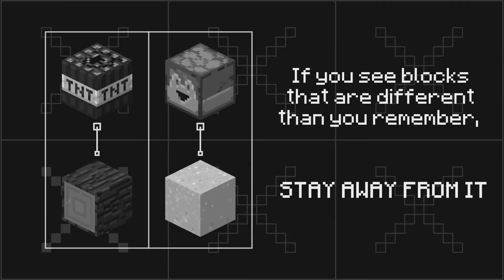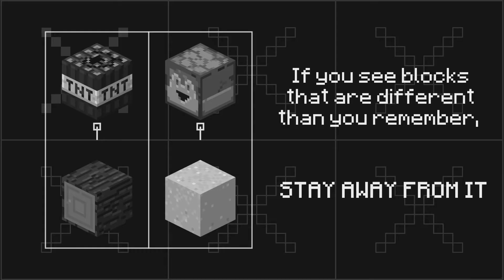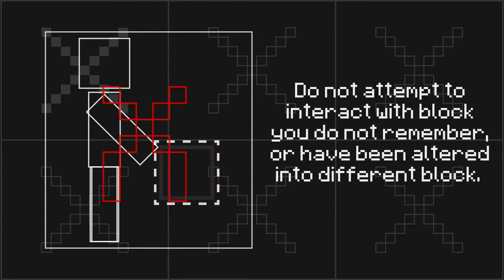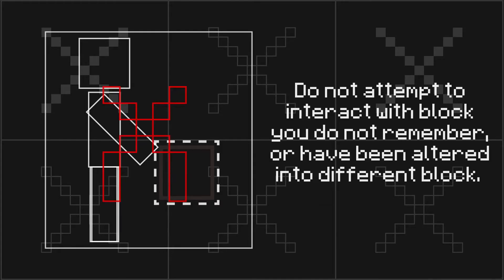If you see blocks that are different than you remember, stay away from them. Do not attempt to interact with blocks you do not remember or have been altered into different blocks.